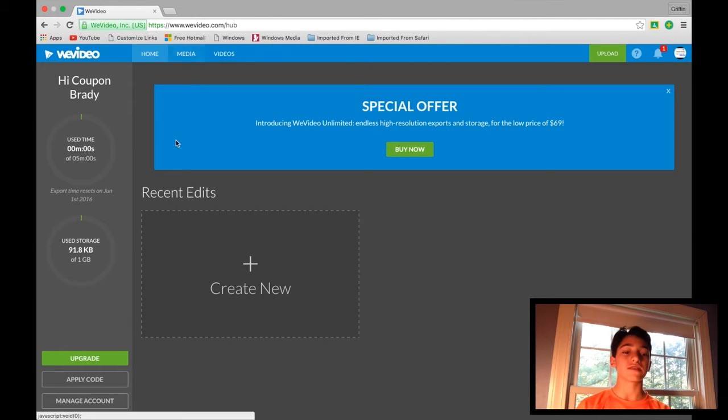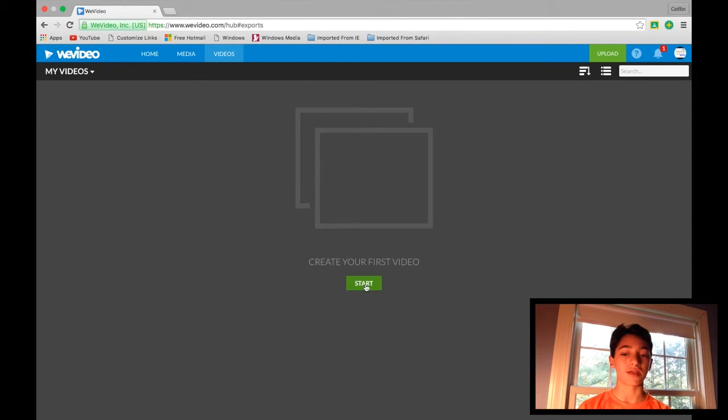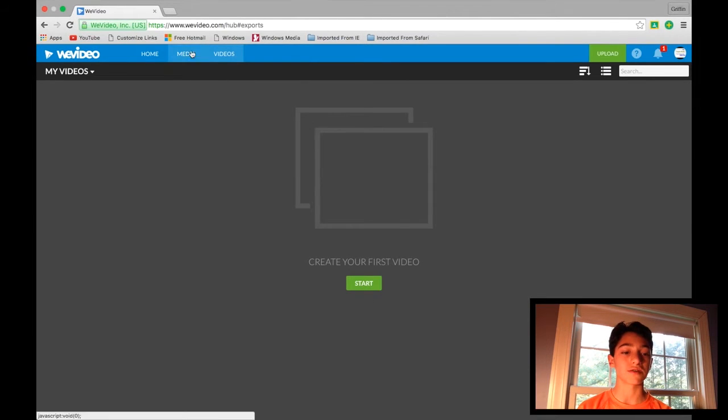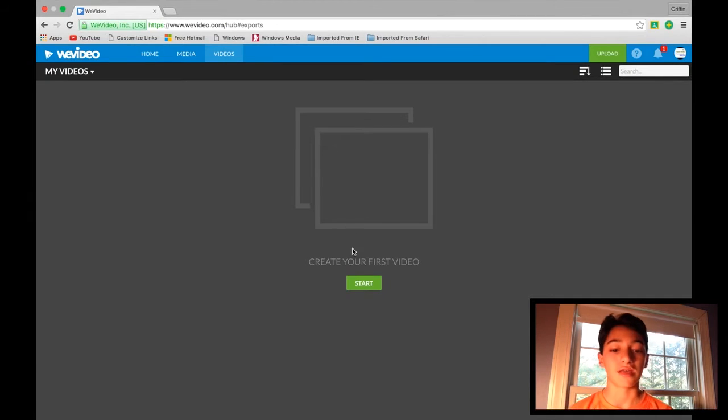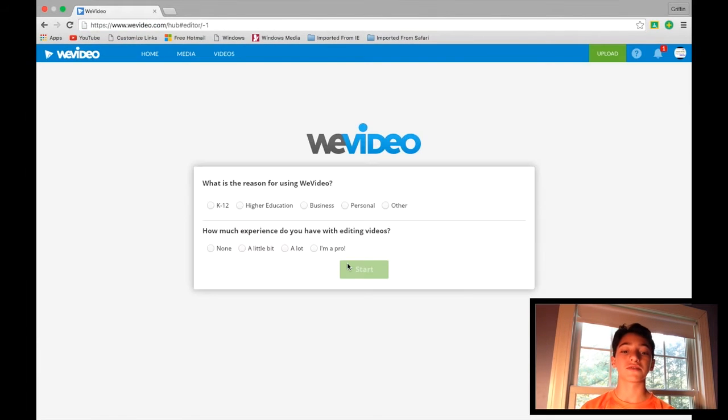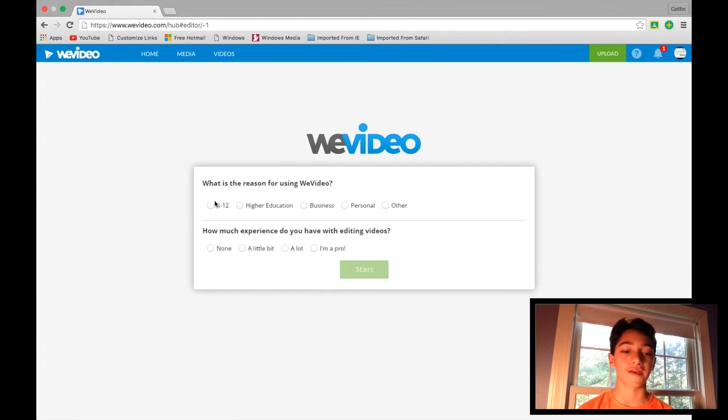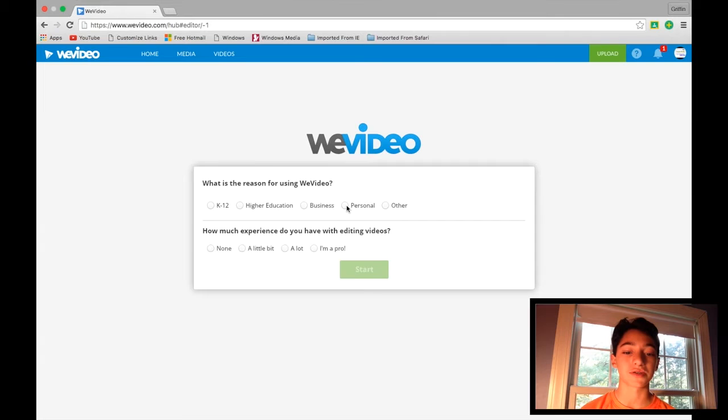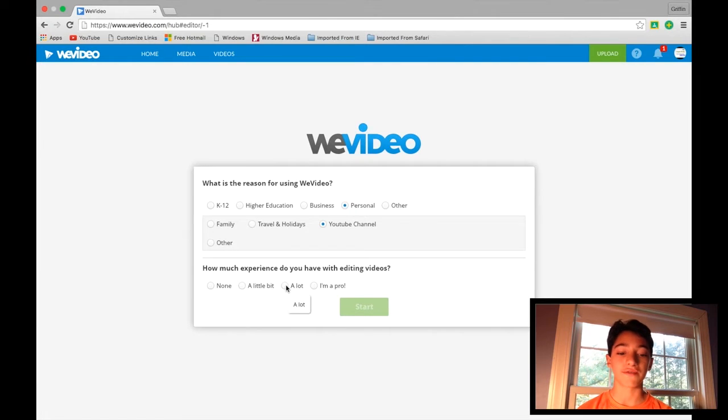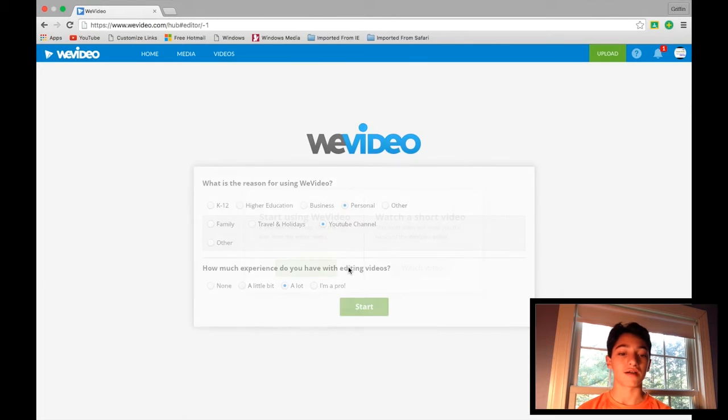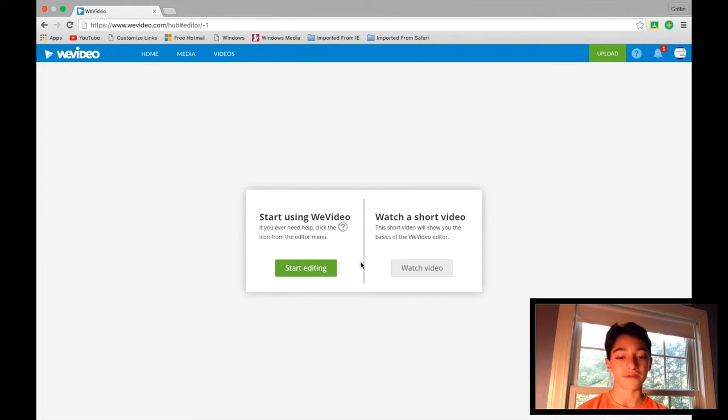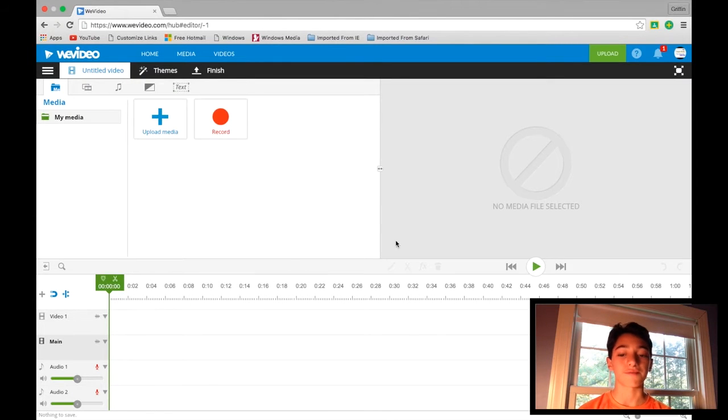So once you've signed in, you'll be here. So to create a new video, you can click go to videos up here or just create new edit. And I'll click start. And then once it loads, you will have a short little survey here. What is the reason for using WeVideo? For YouTube, you'll just click personal and YouTube channel right there. And then how much experience do you have with editing videos? I'll just say a lot. You can start using WeVideo and I'll just start editing.